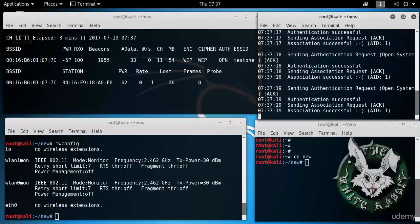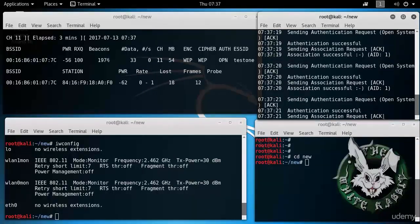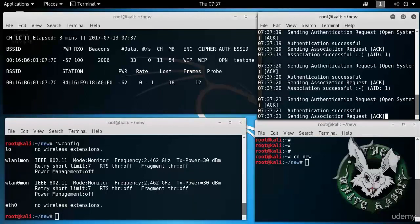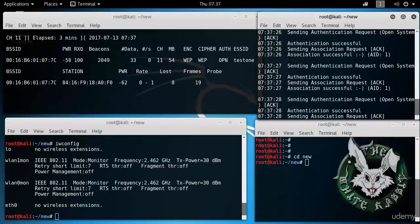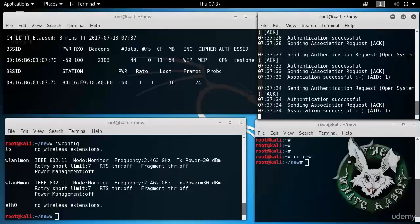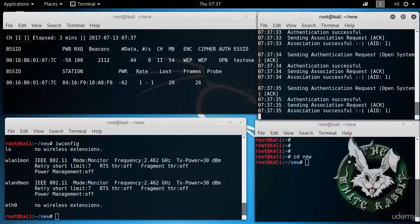Authentication successful, association successful. We're going to keep this process just here. In case we get disassociated, then we will get re-associated as this process replays authentication request and association request.